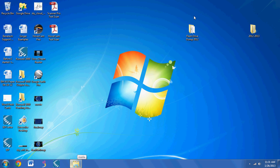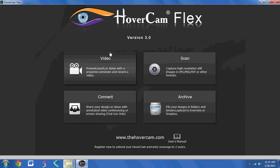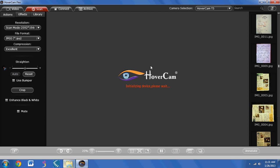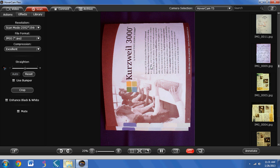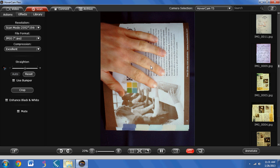I'm going to try to restart the Hovercam Flex software. Each time you start the Hovercam Flex software, you're greeted with this screen. We'll go into scan mode first — and there we go. Here is what the camera is seeing right now.